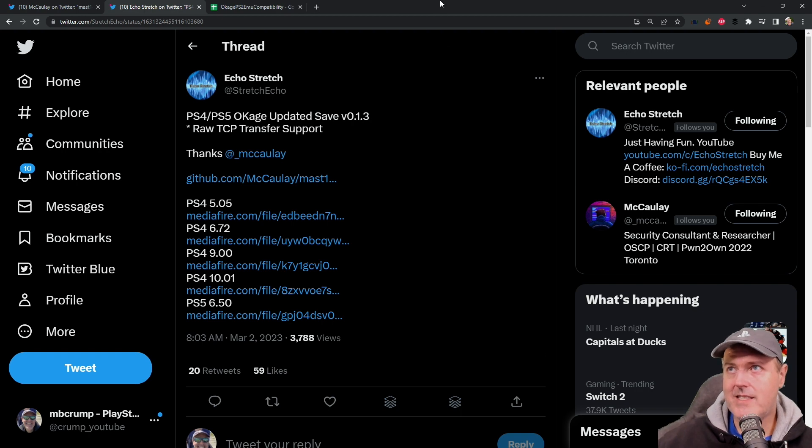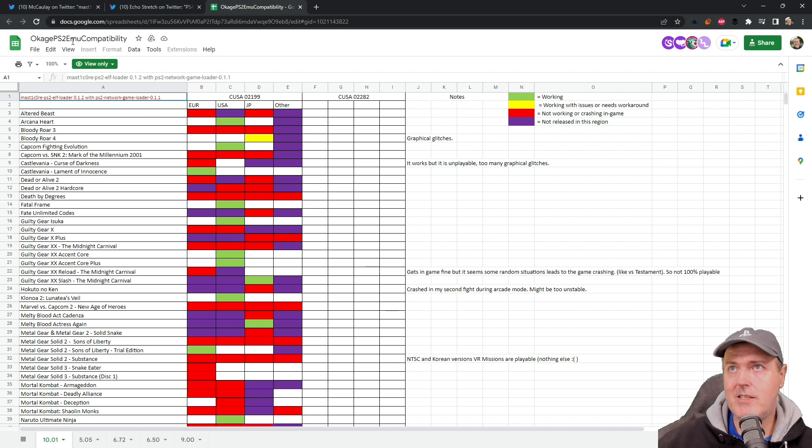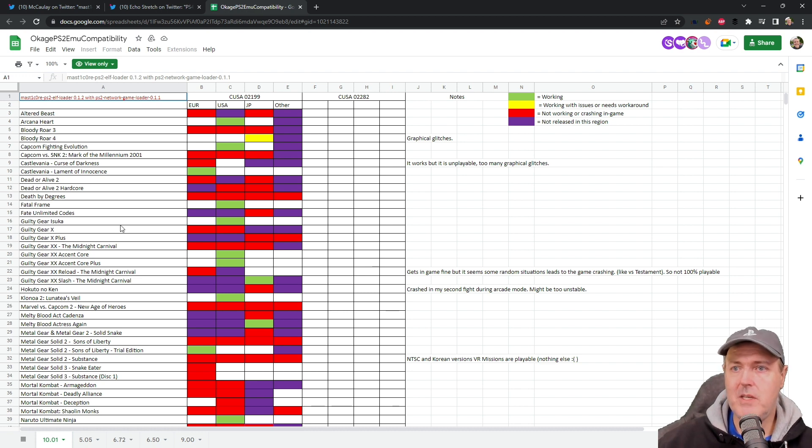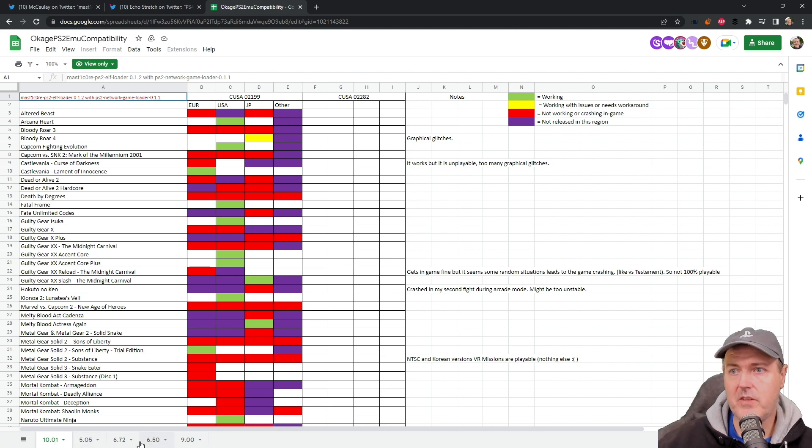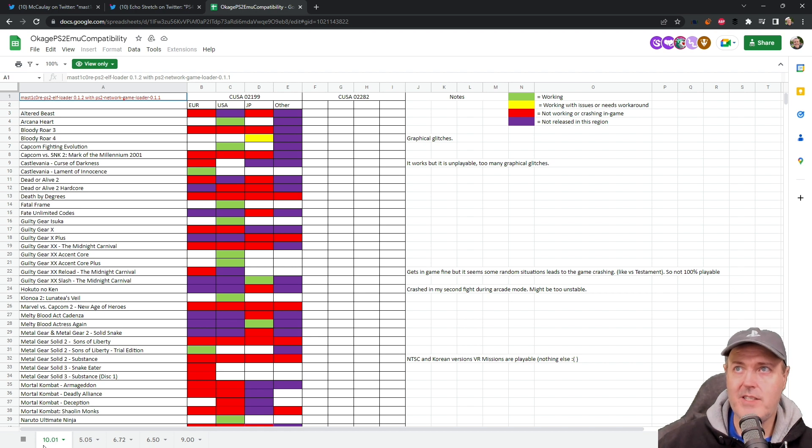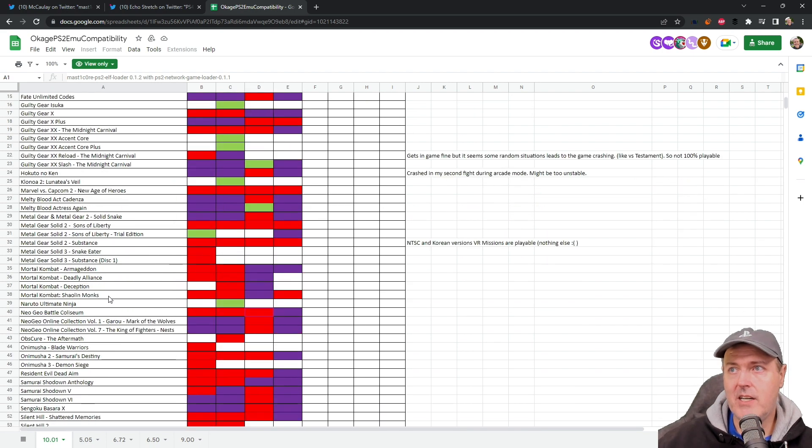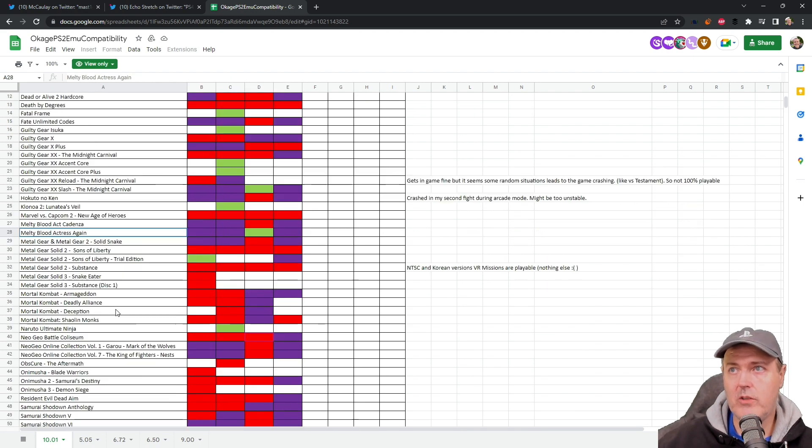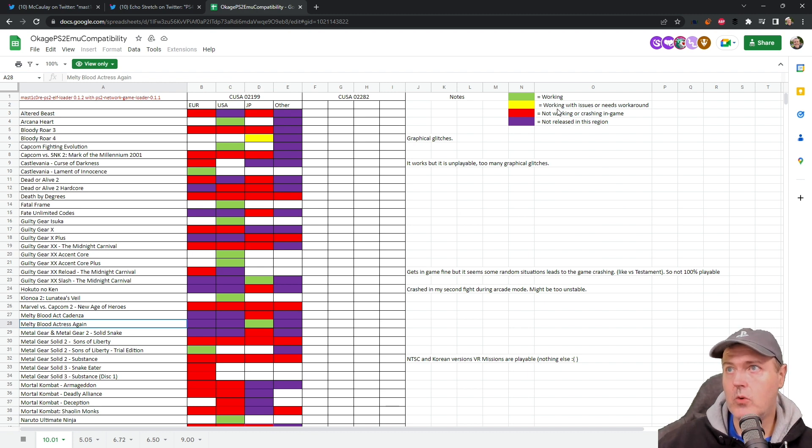And then the last thing that I just wanted to mention was that there is an Okage PS2 emulation compatibility sheet that has been started. And then down at the bottom here, you will see that they're starting to break this out between different versions. Now, the rest of these aren't really filled in just yet. But for 10.01 on the PlayStation 4, well, there's quite a bit of data already. So you could come in here and potentially look for a game that you wanted, and then you could see whether or not it is working or working with issues or needs to work around.